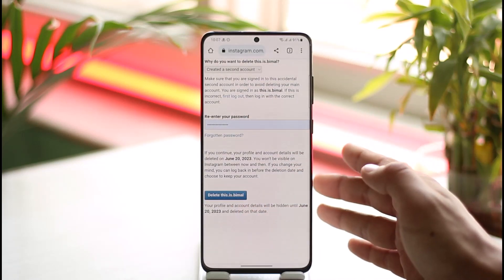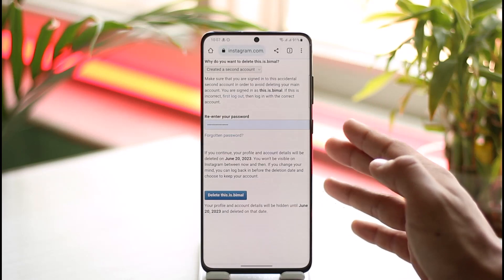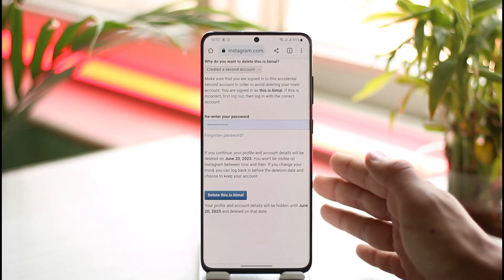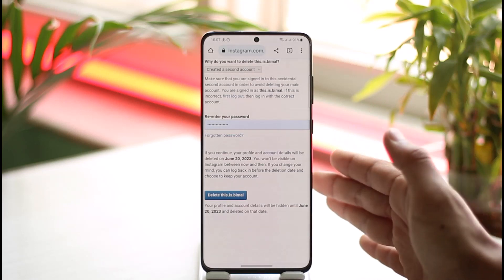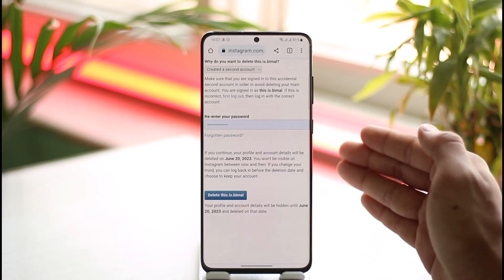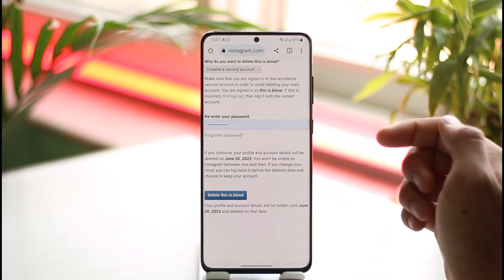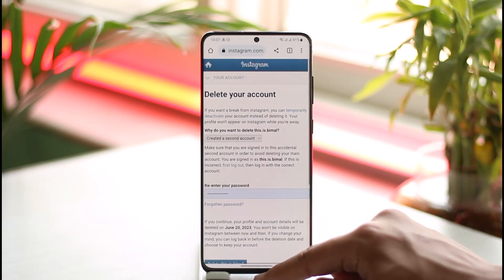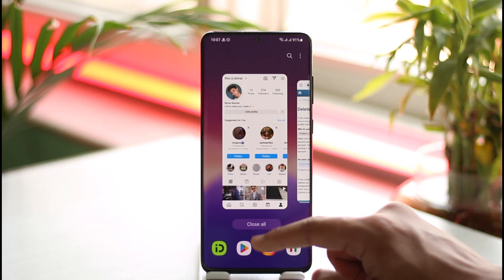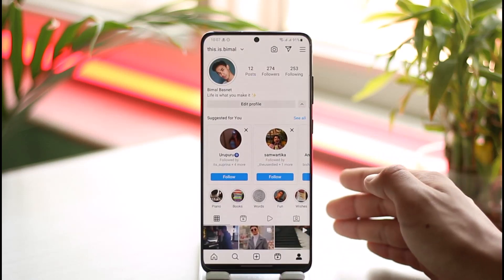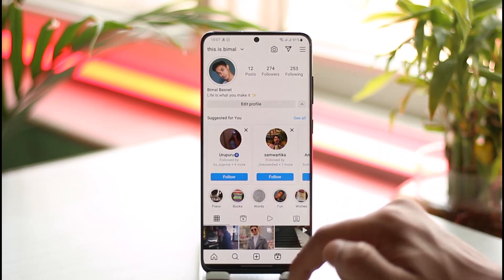Enter your password to confirm, then tap the Delete button. Your account will remain deactivated for one month. If you change your mind, you can reactivate it within that month. After one month, if you don't log in, your account will be permanently deleted.